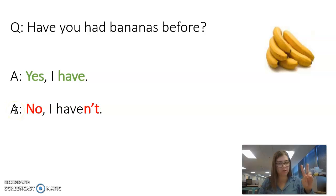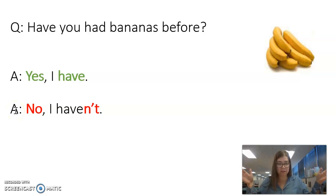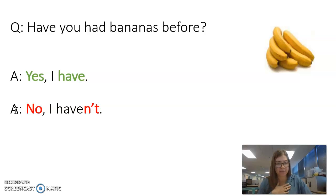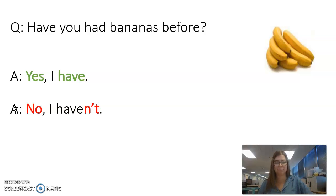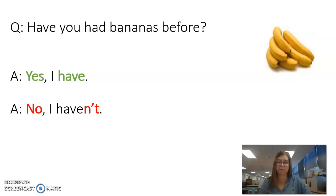There are two ways to say yes — long or short. Usually Americans will say the short way: Yes, I have. Have you had bananas before? Yes, I have.